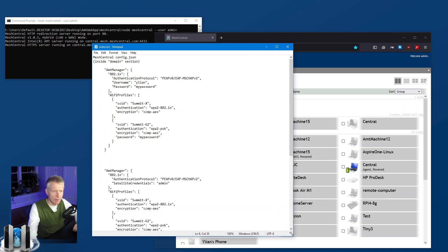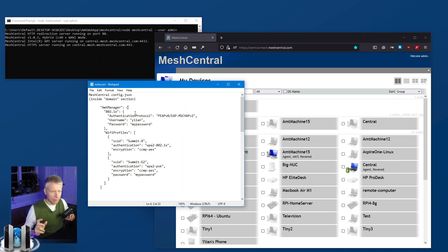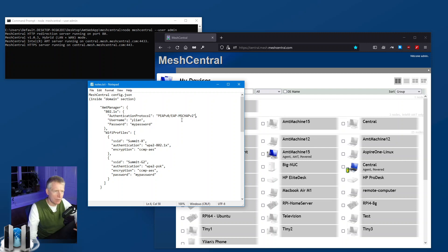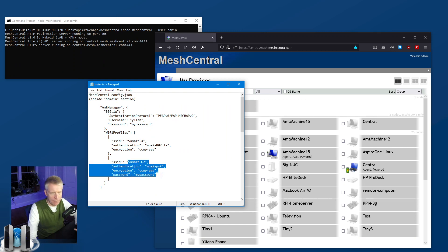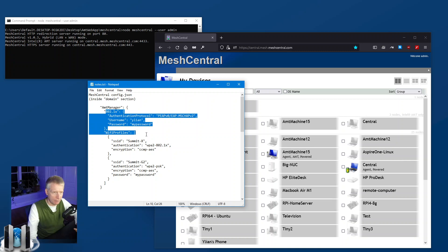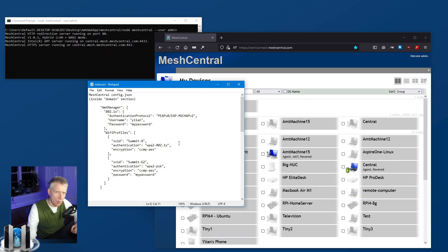In the MeshCentral configuration, in the domain section, there's a section called AMT Manager. In the last video — the simple configuration — we set up an 802.1x profile with MSCHAPv2, which is just username and password. We had wireless profiles, one using 802.1x and one using PSK. The wired interface and Wi-Fi profile both used the same 802.1x profile. That was the old simple setup.